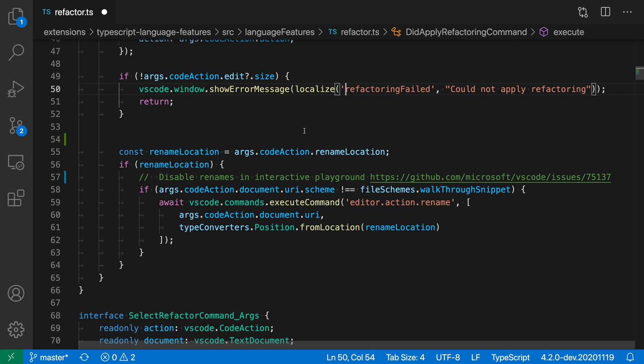But in normal code, they will be shown. With the editor quick suggestion setting, we can disable quick suggestions entirely, or we could enable them in specific contexts like comments and strings.